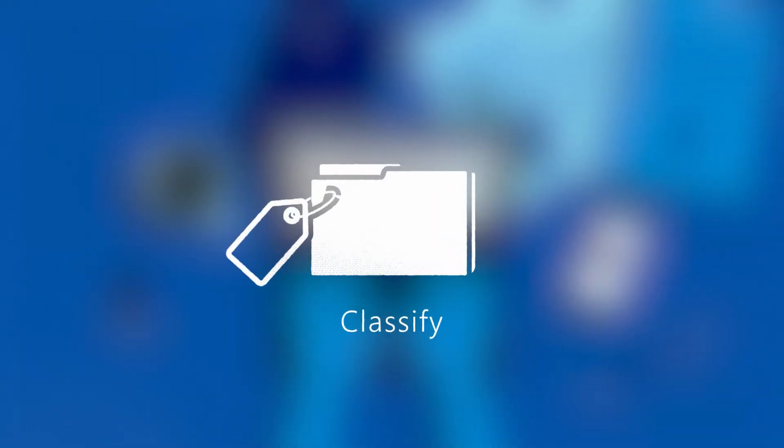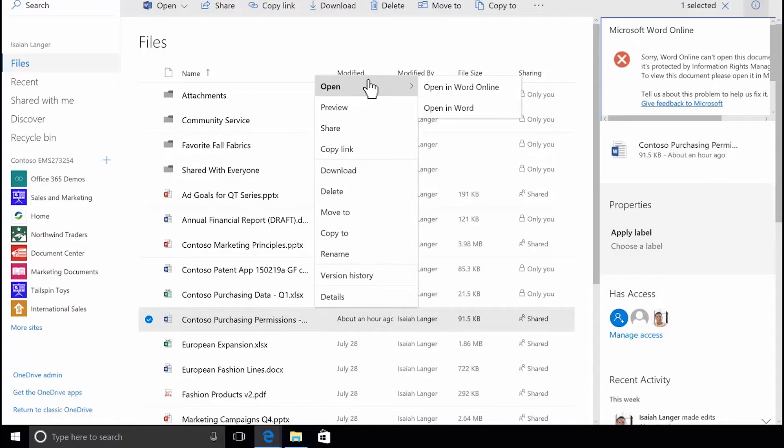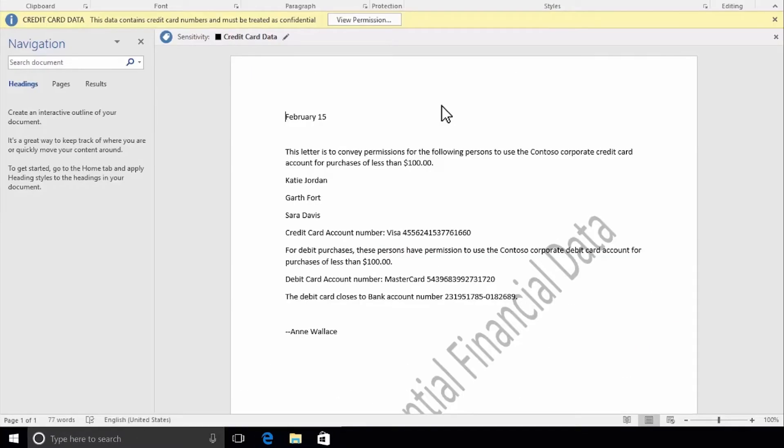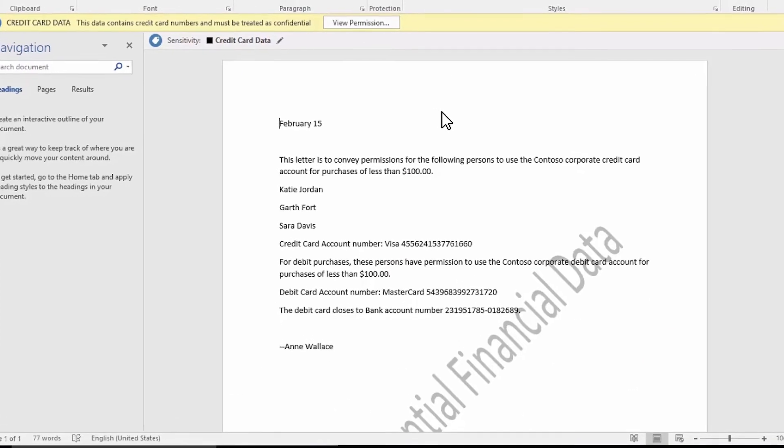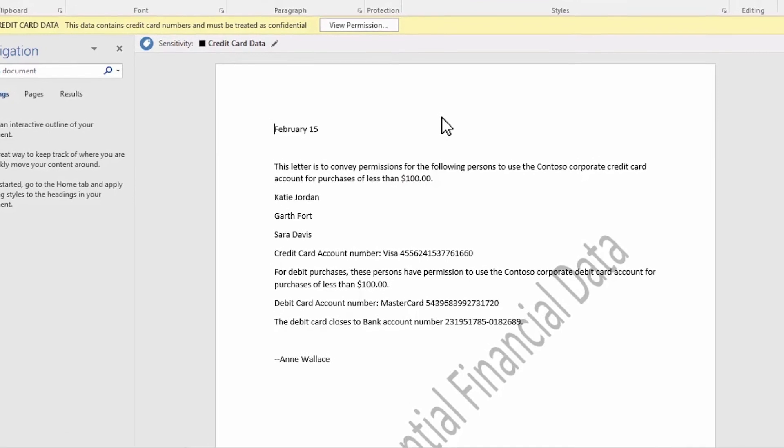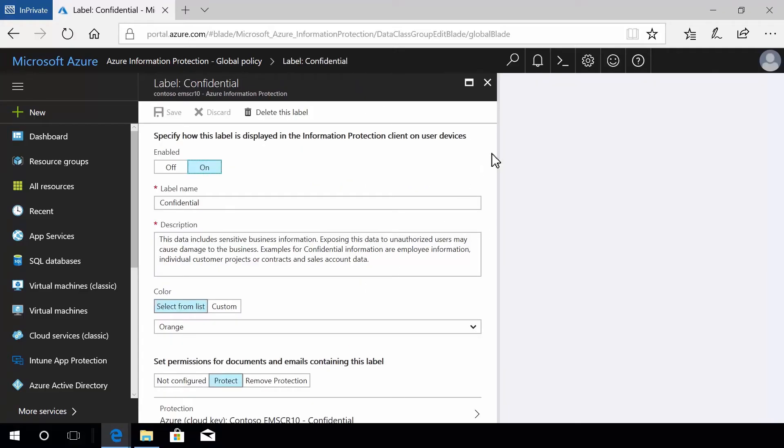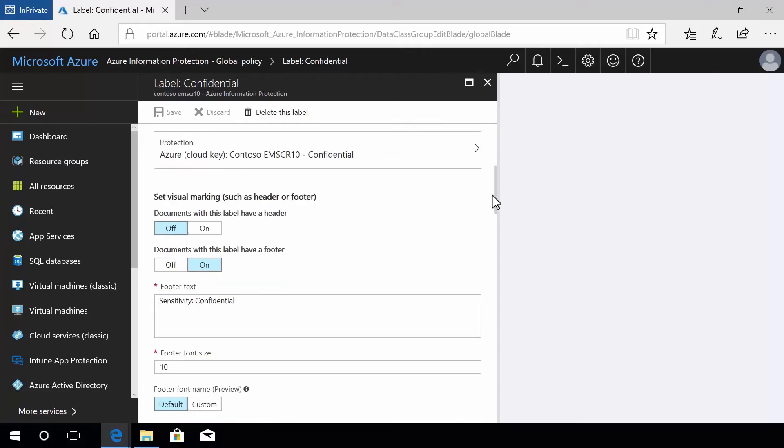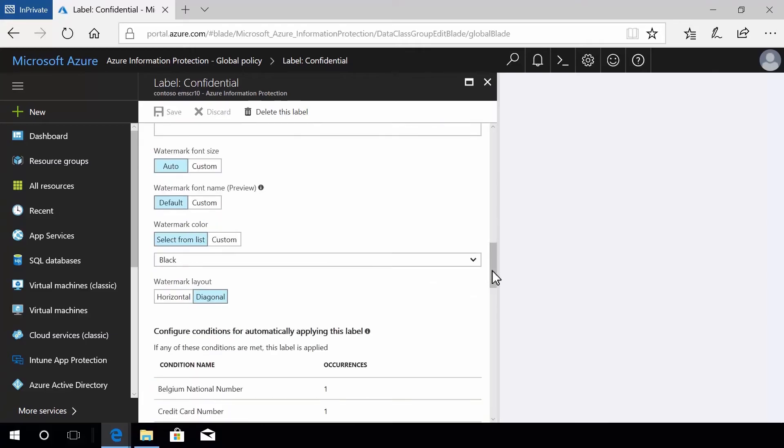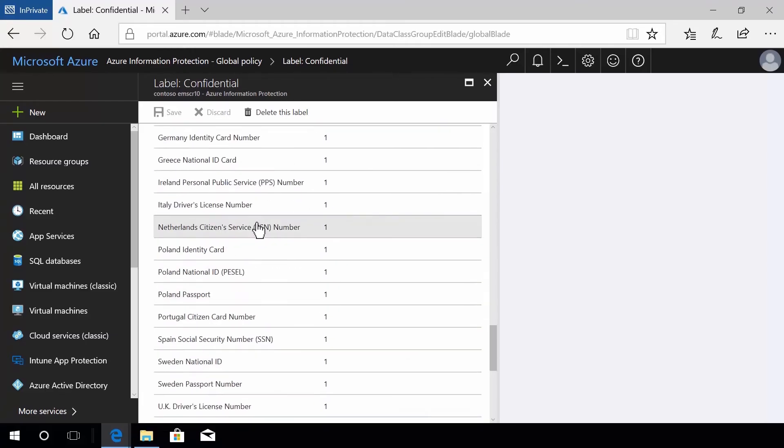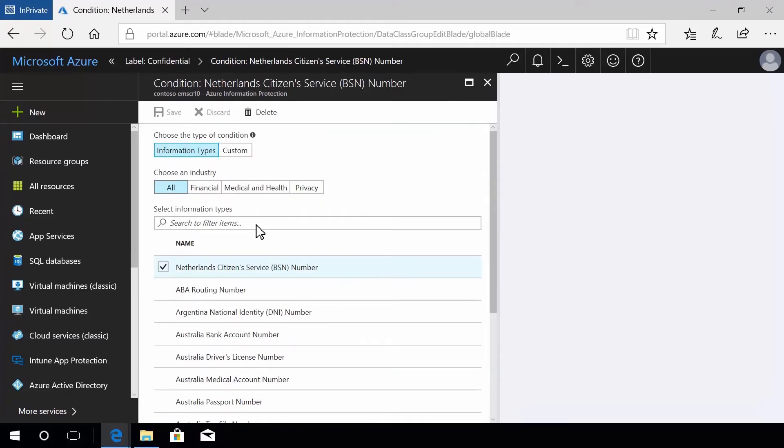Once sensitive data is identified, it needs to be classified so that protection can be applied. Classification and labeling persist with the file and are compatible with other information protection services. Over 80 information types and 40 policies are available out of the box, and you can create custom classifications as needed.